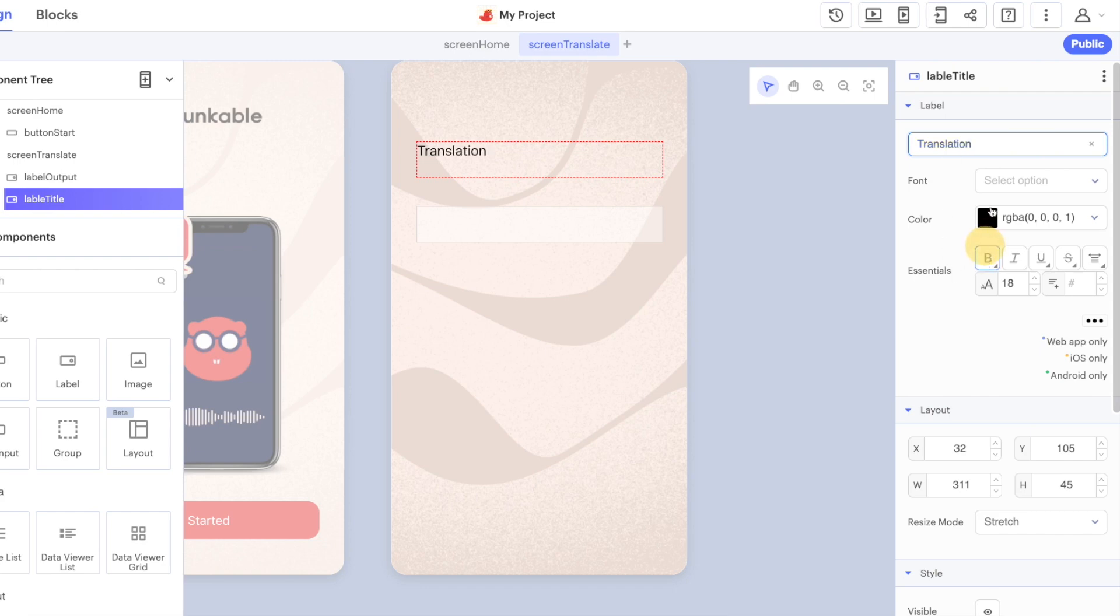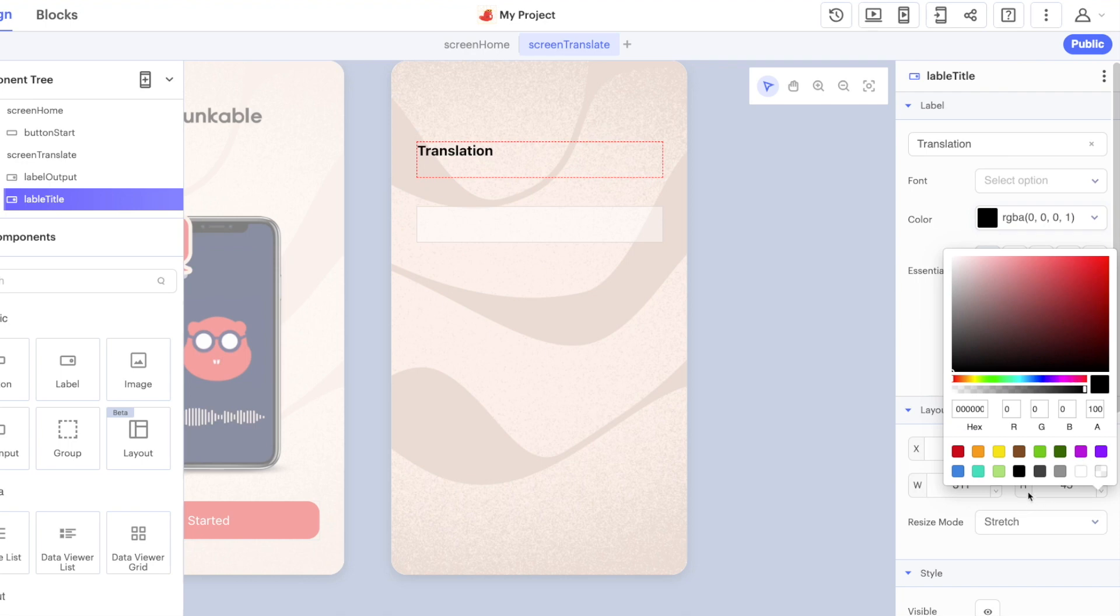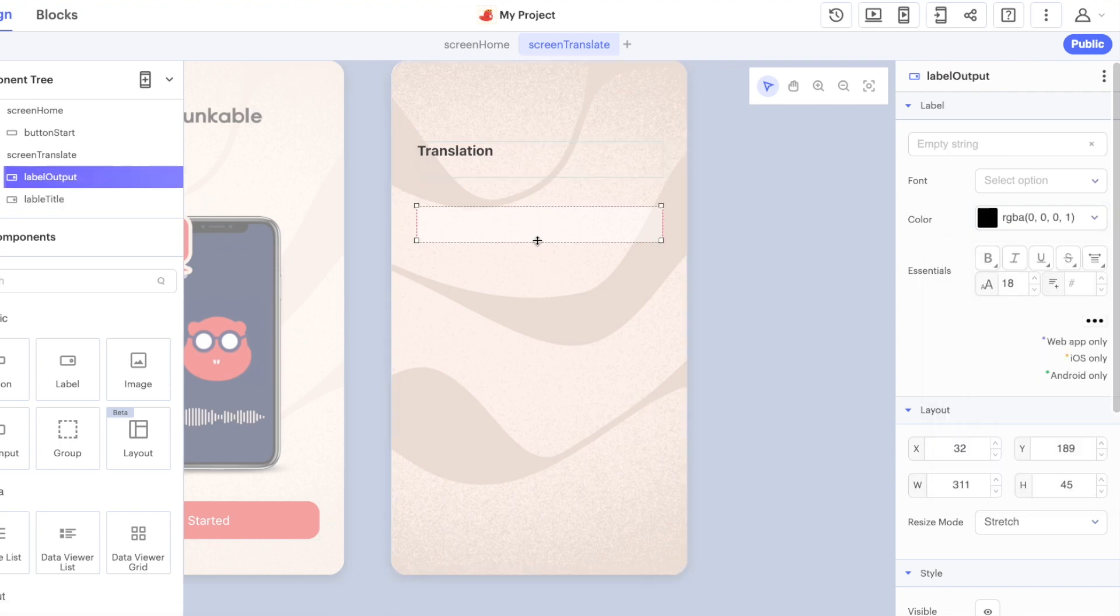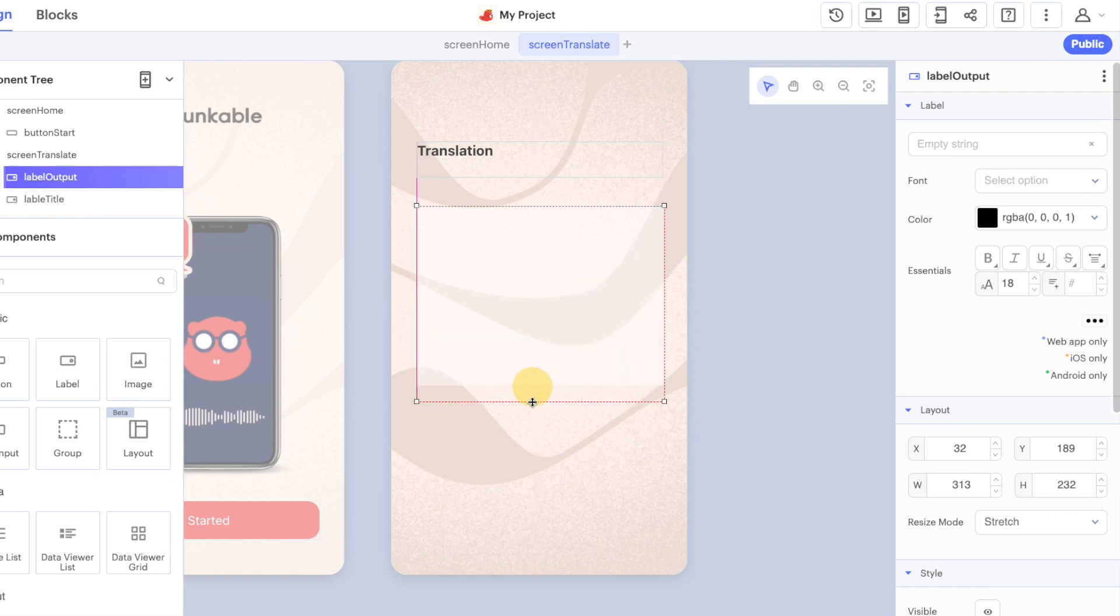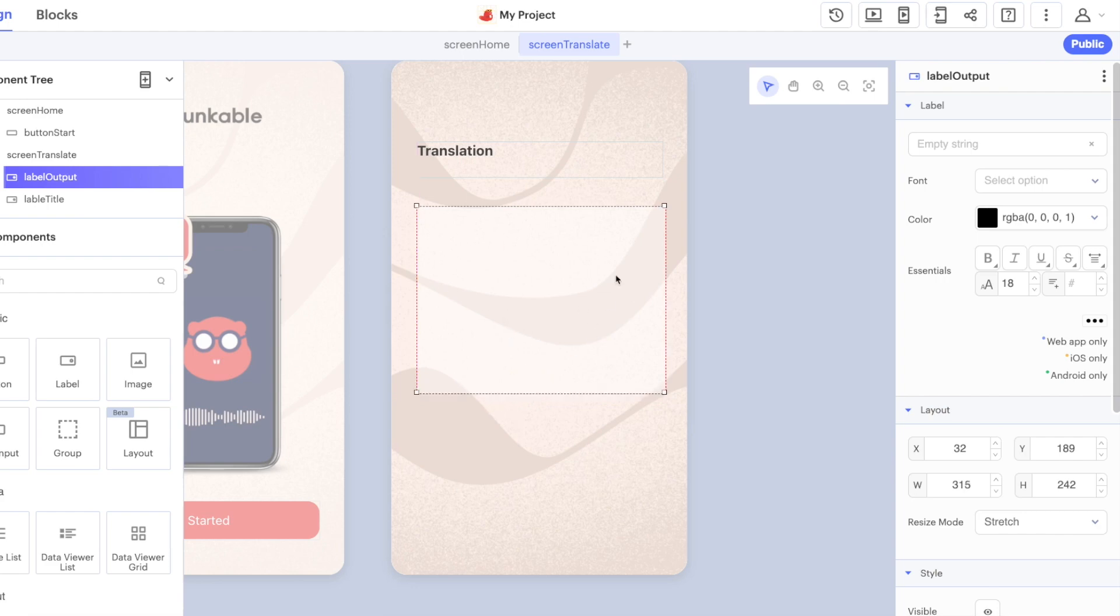We can change the font and we can change the color, again completely up to you how you want to style this application. Another thing you can do with components is you can adjust the size of them, so we can just grab the bottom of this label and we can make it taller. We can fit lots and lots of text here in this label.